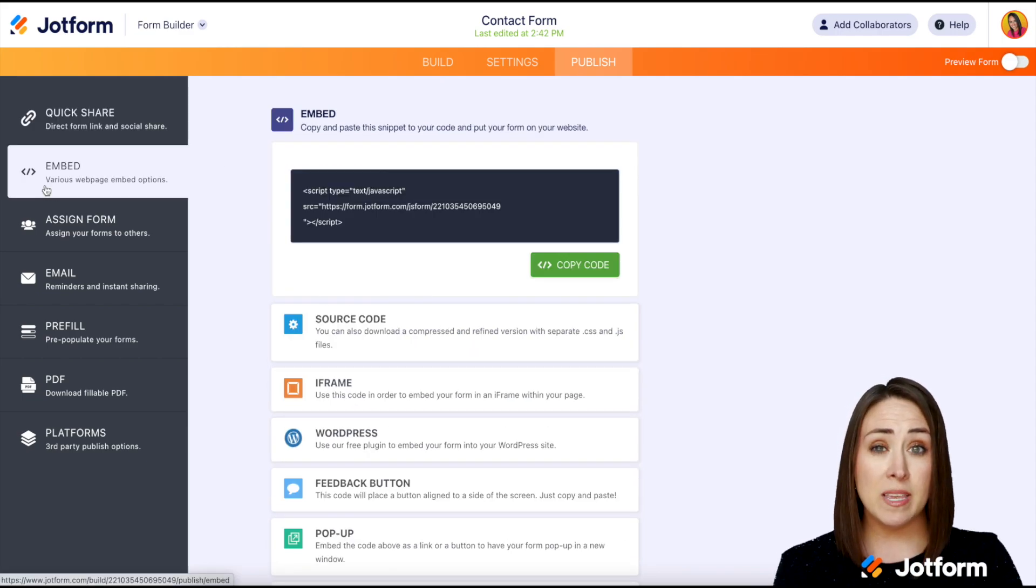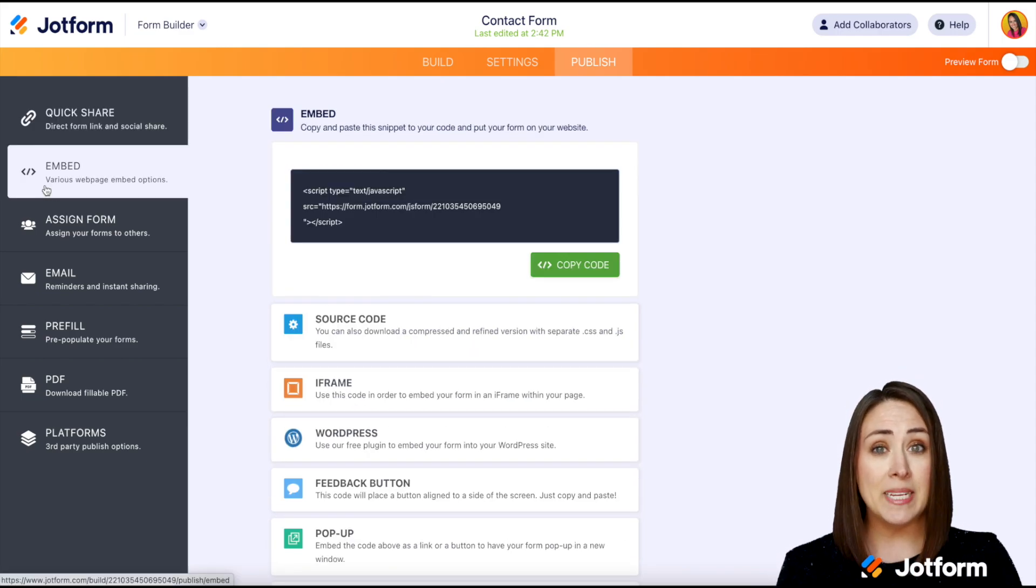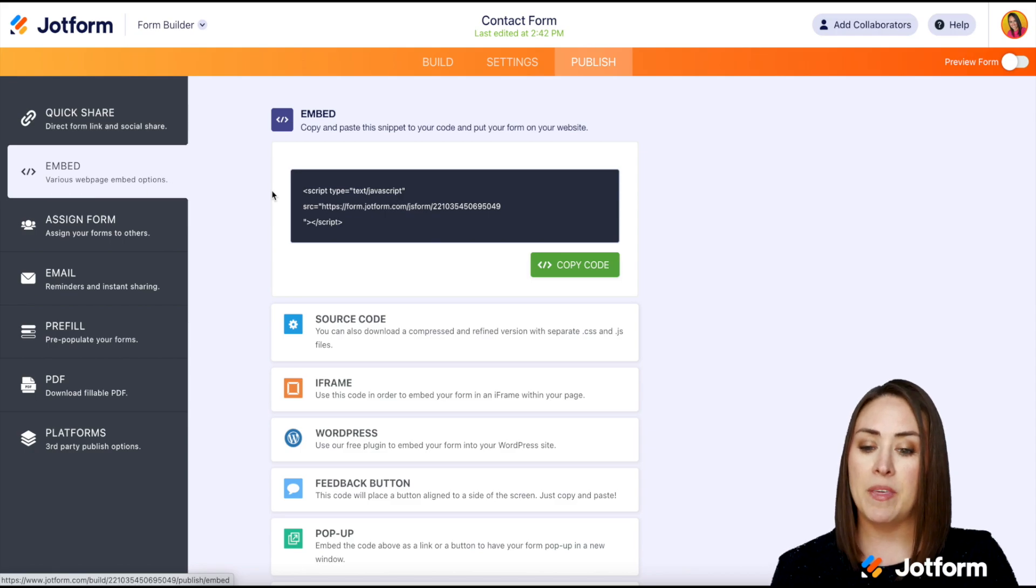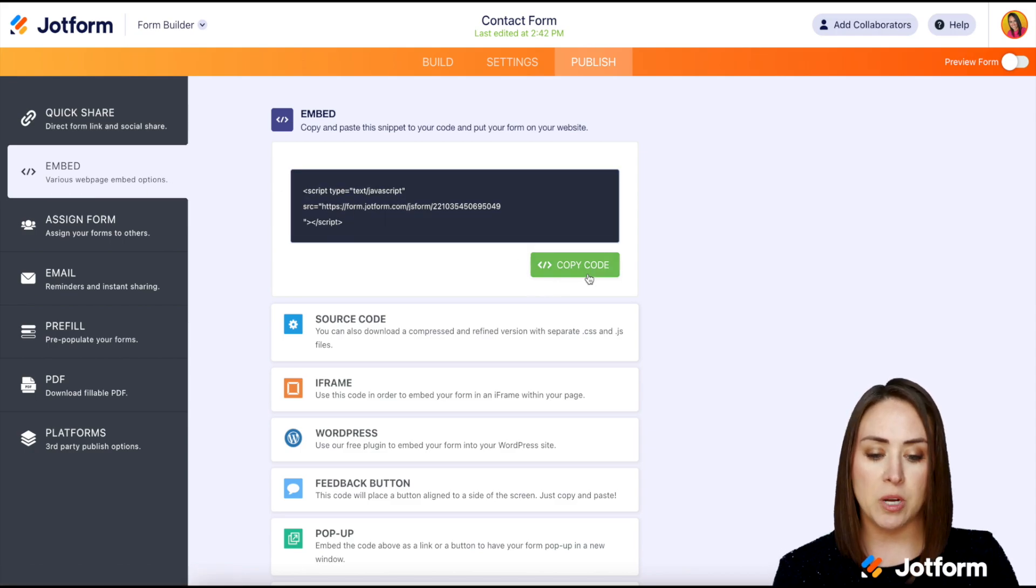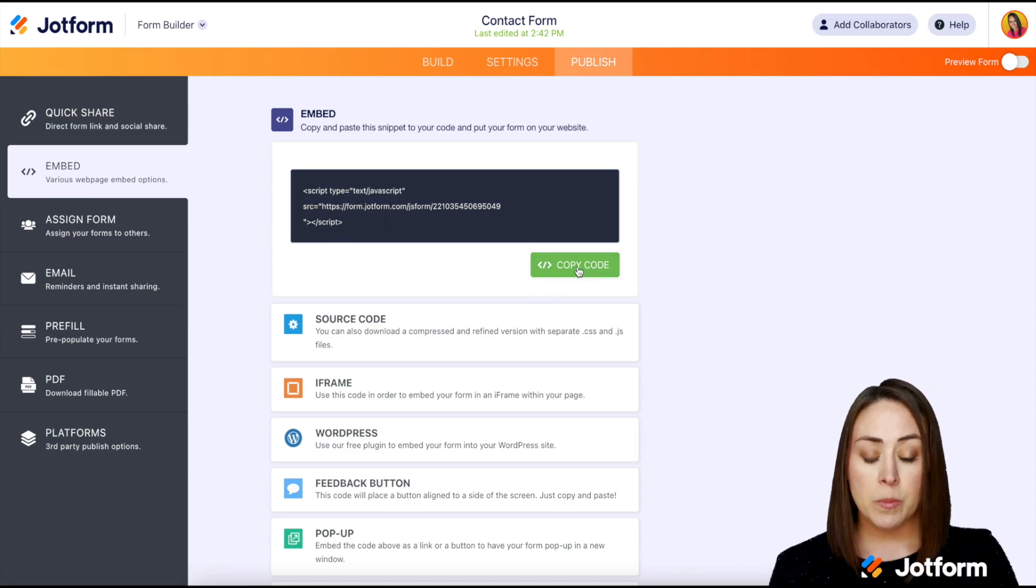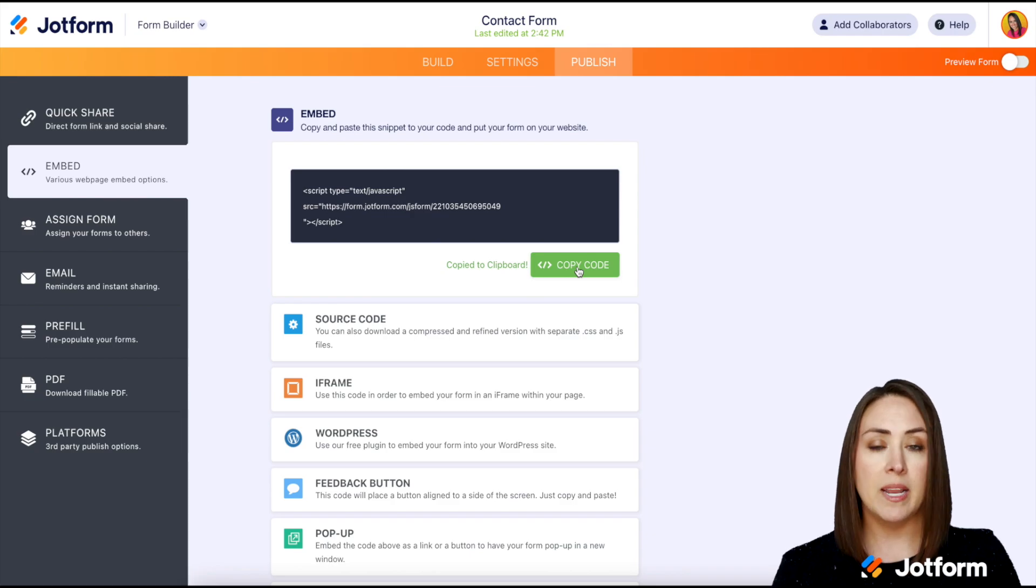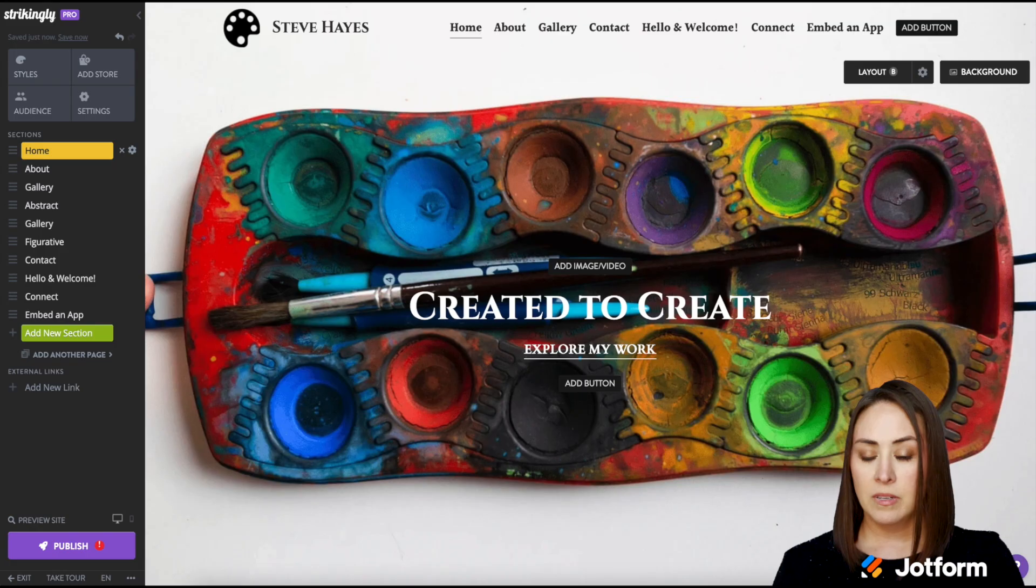And then with Strikingly, it's really easy. All we need to do is embed the code that JotForm gives us, no other hoops to jump through. So I'm going to go ahead and click on copy code, then head to my Strikingly website.